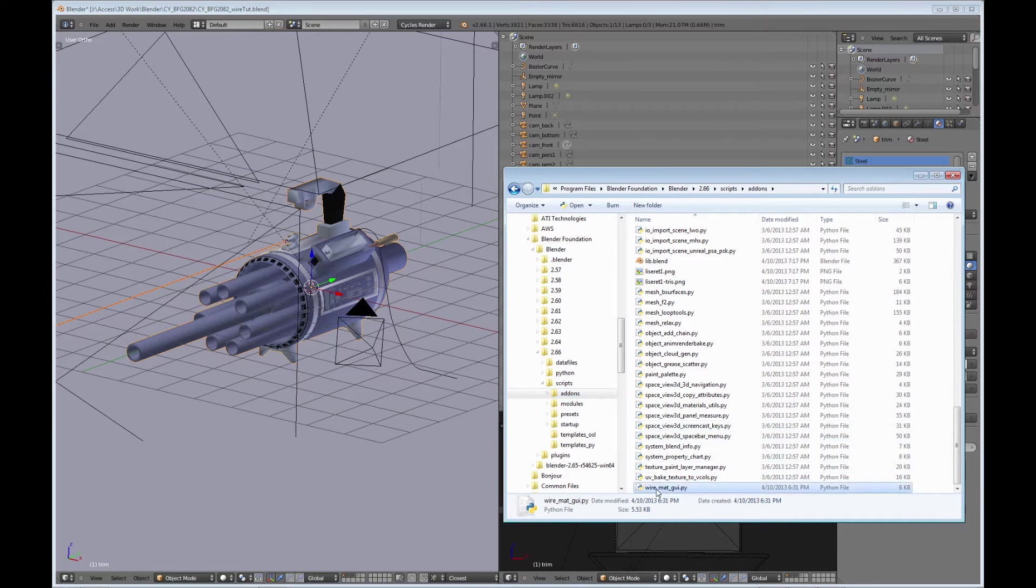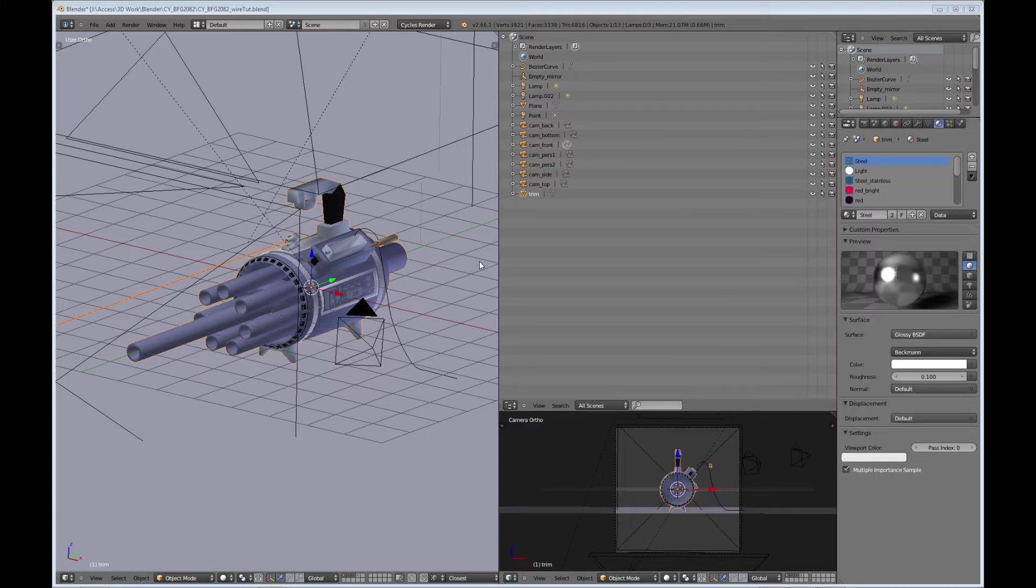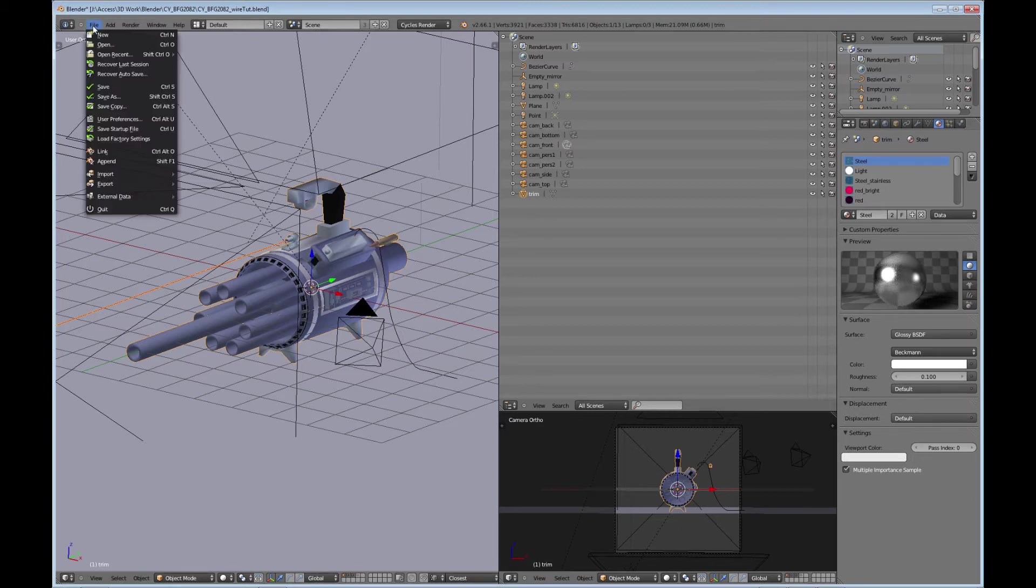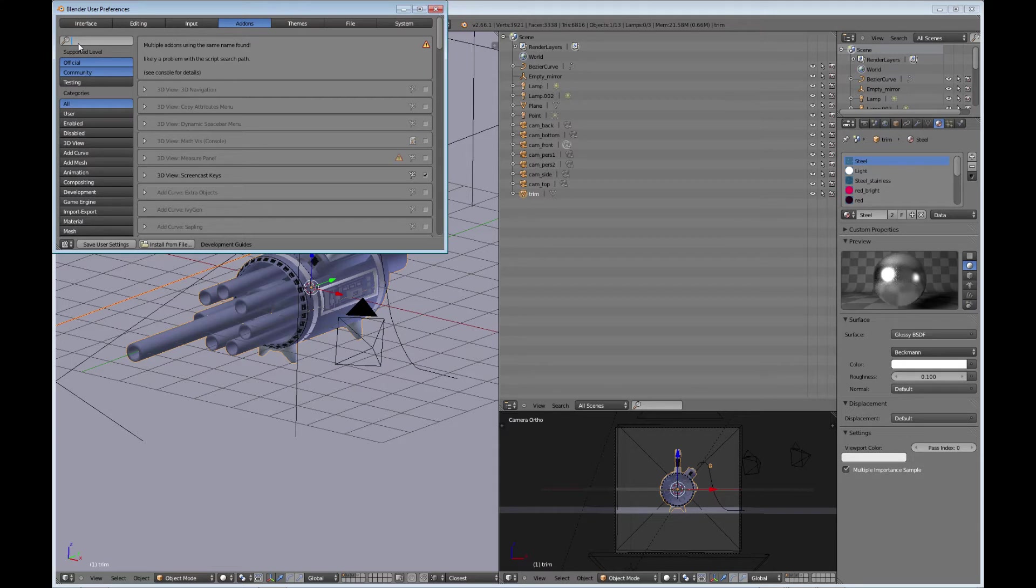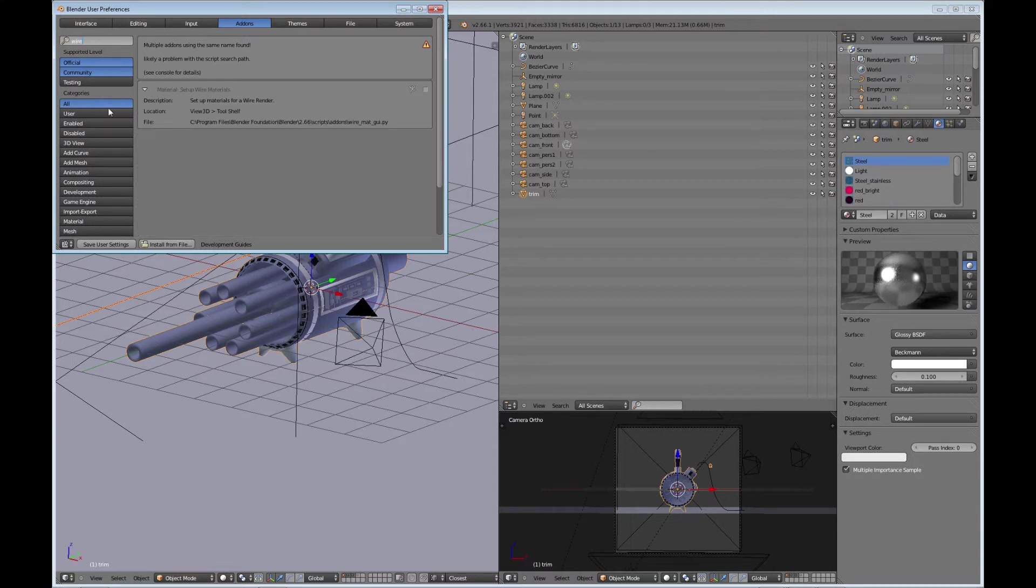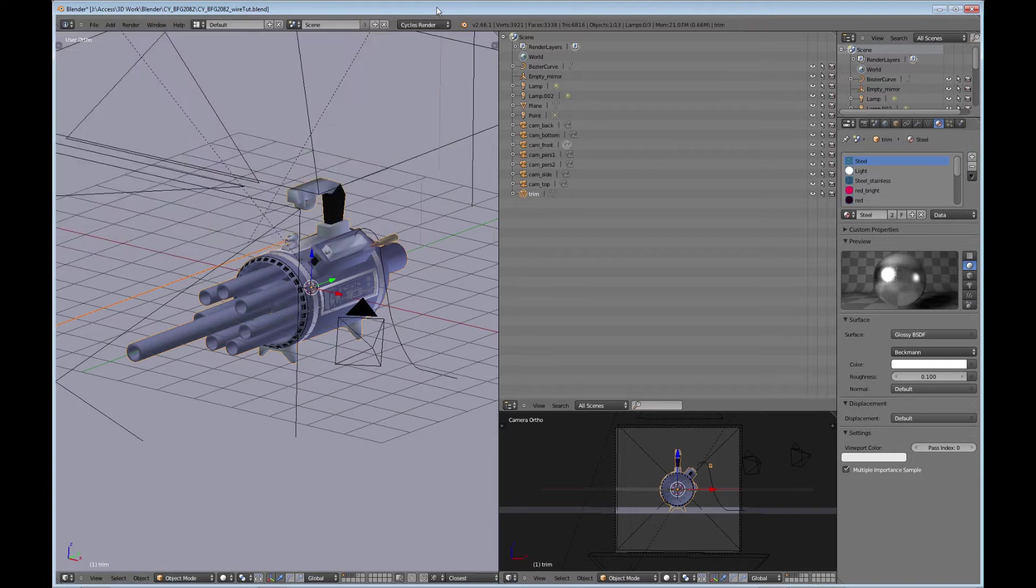And it happens to be called wire underscore mat underscore GUI. That's the Python script there. Once you have it in the directory, then you can go to file and go to user preferences and go to your add-ons. And I think it's under 3D view, but if you just type wire, then it'll bring it right up. It's called setup wire materials and just click it so that it's enabled.